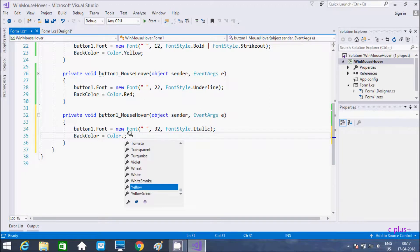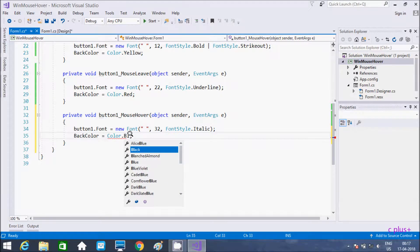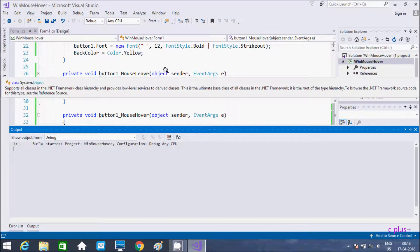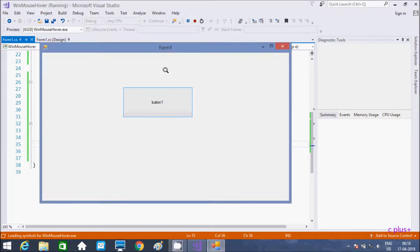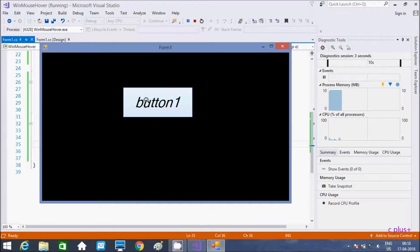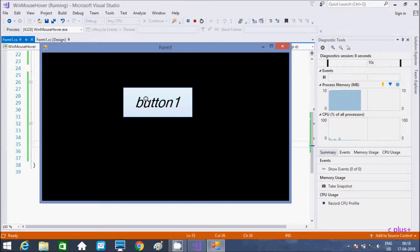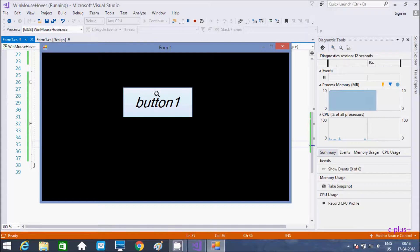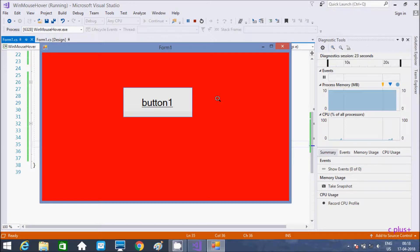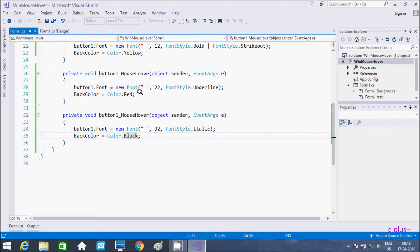Let's execute the code. There is no event fired here. I enter, so mouse enter event fires. Next, mouse hover fires. This is now stationary on button1, so this is in italic format. When I take it out, mouse leave event fires.